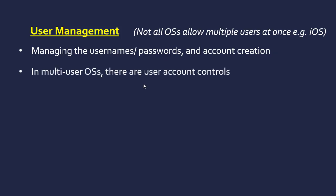In these multi-user operating systems, there will be user account controls often. You have an administrator or a basic user. The operating system has to differentiate between the two.